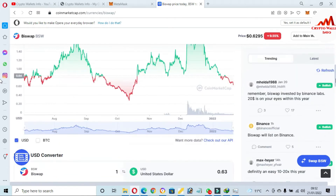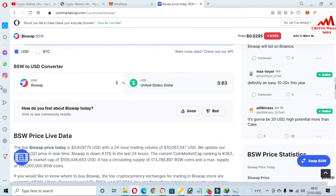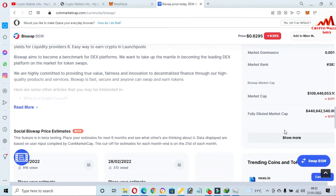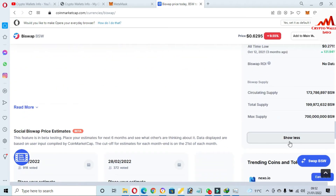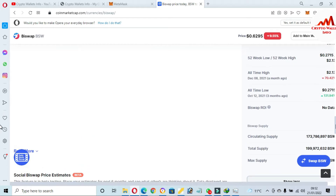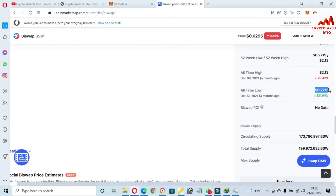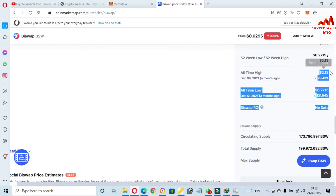You can see the all-time high and all-time low. If you want to check correctly, just click on 'Show More' — the all-time low is 27 cents and the all-time high is two dollars.